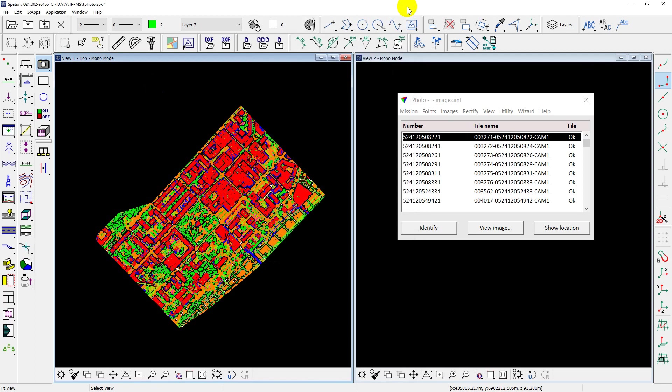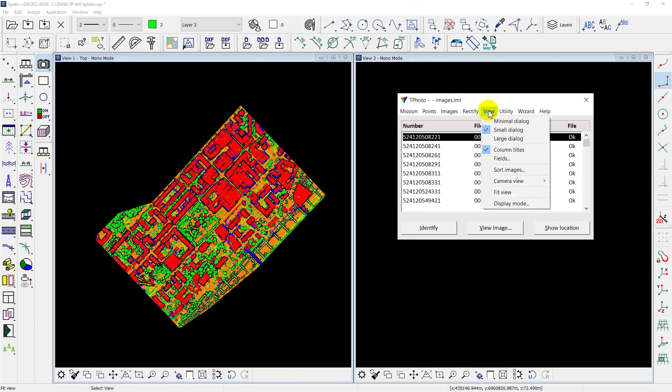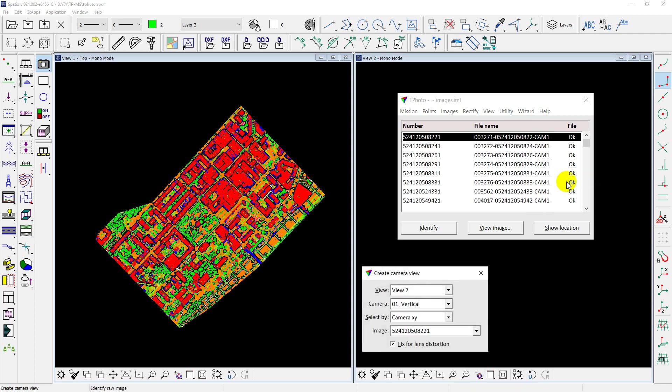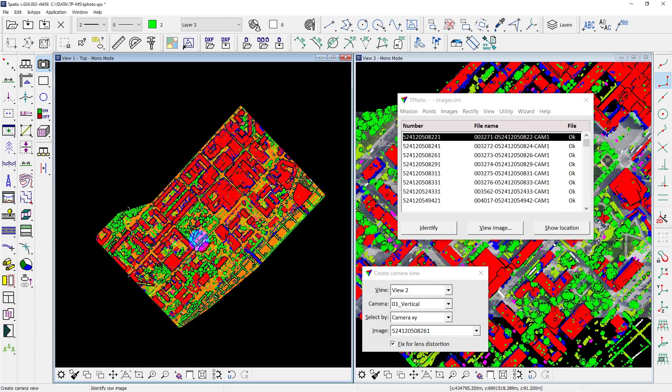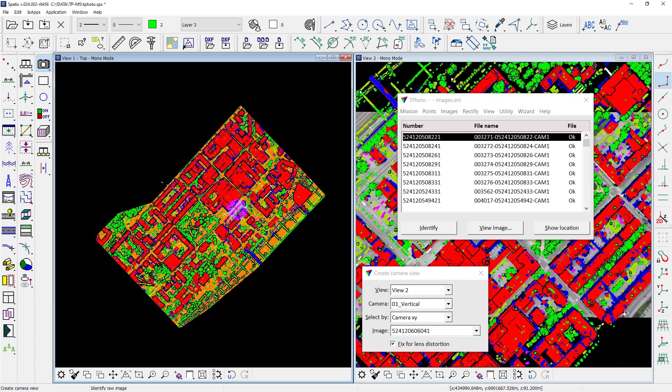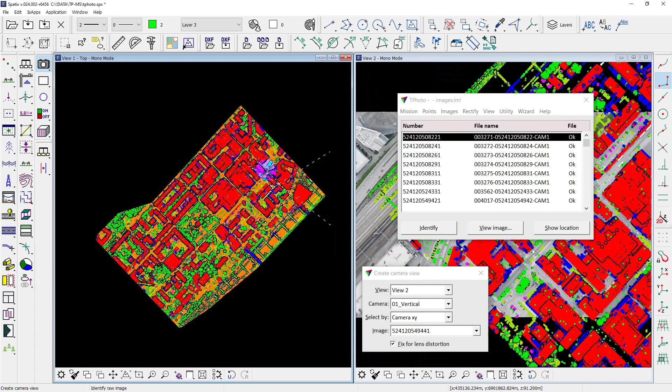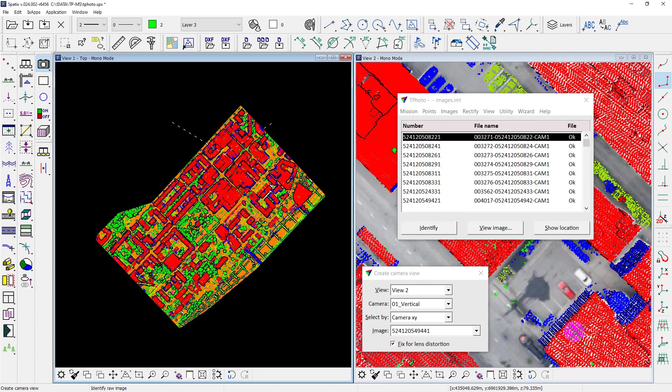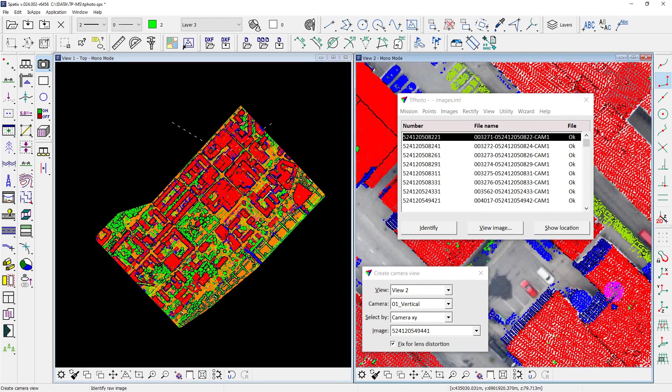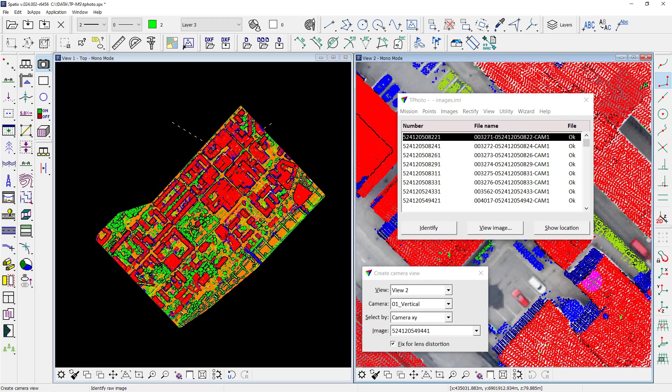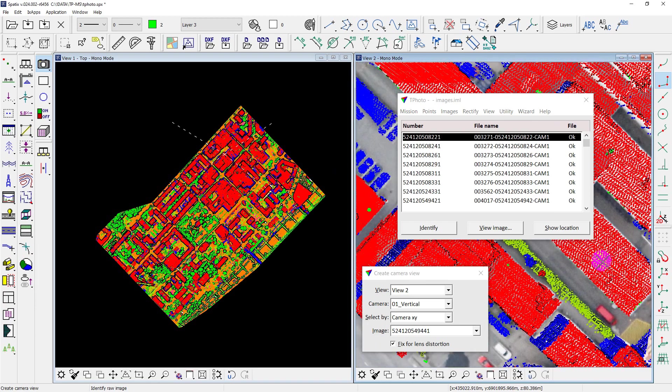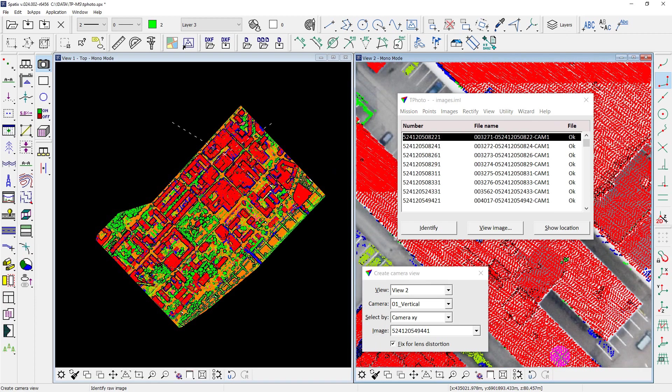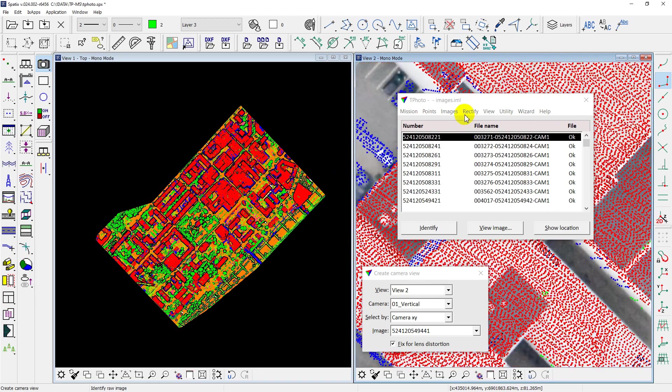The best tool to evaluate the accuracy of the image positioning is the camera view tool of TeraPhoto. We can create a camera model for each image and see how well photo data matches point cloud. There is a pretty good view for vertical camera,